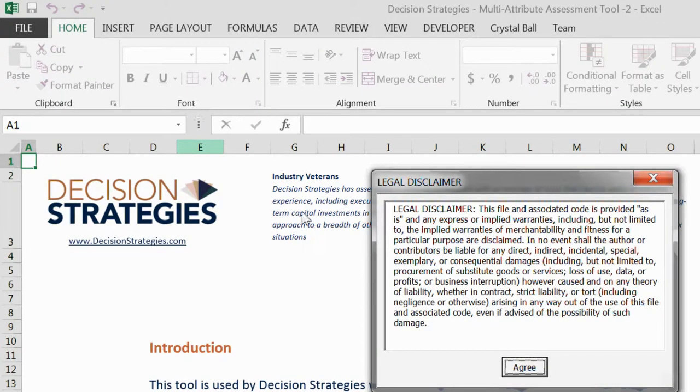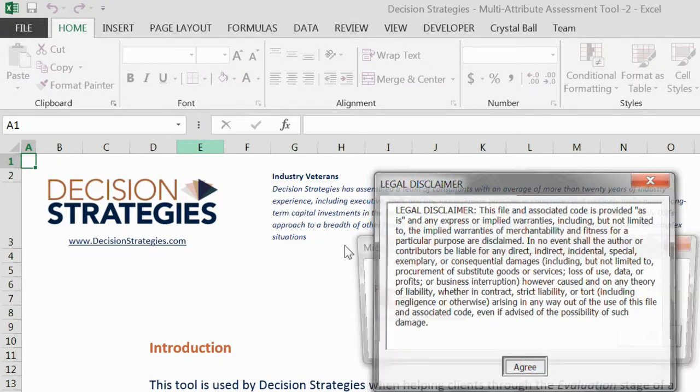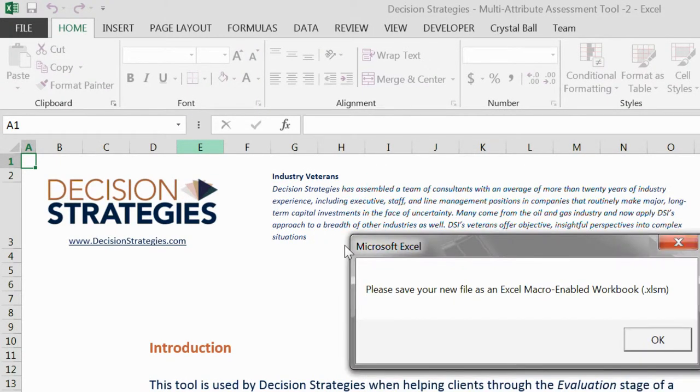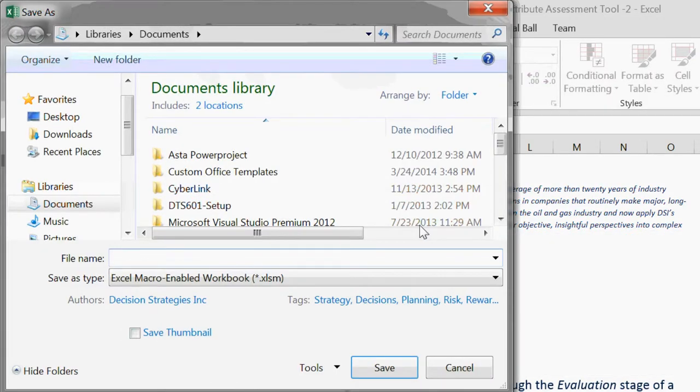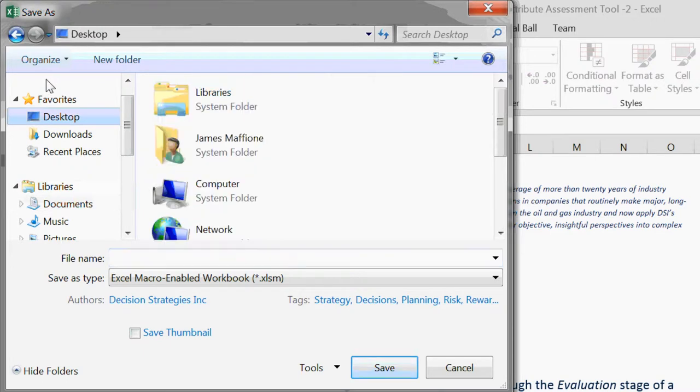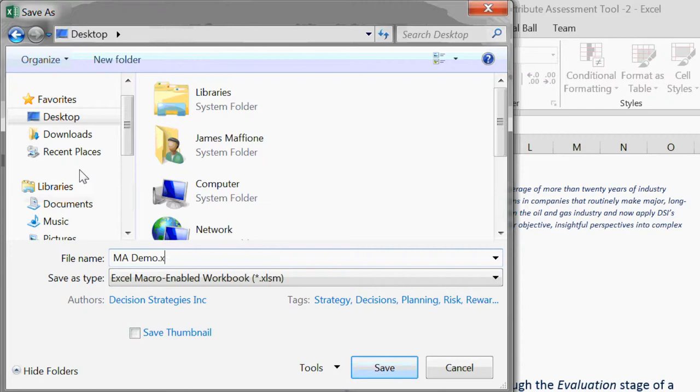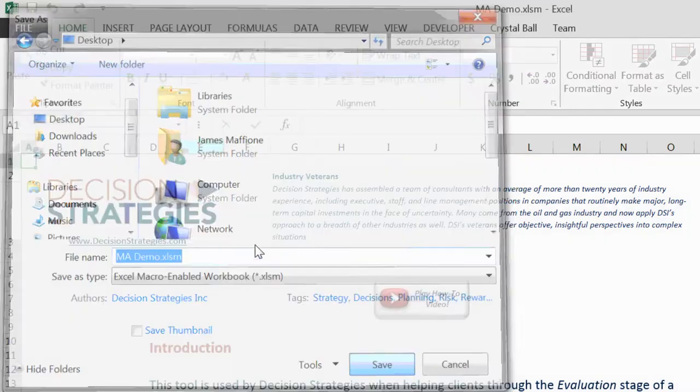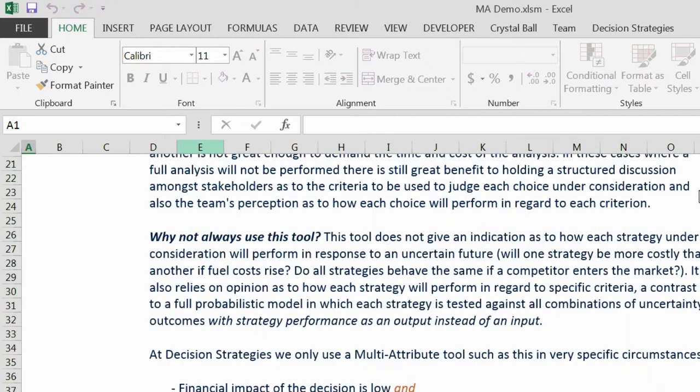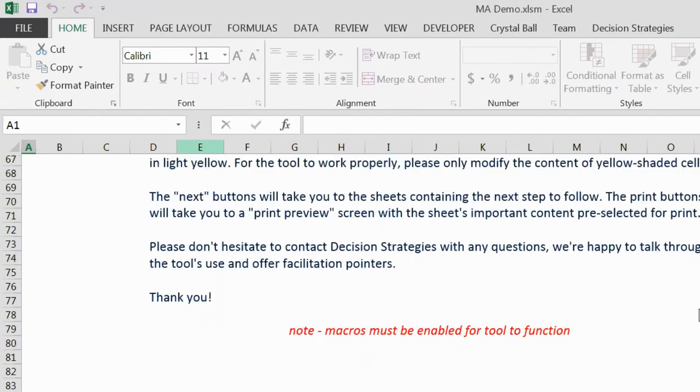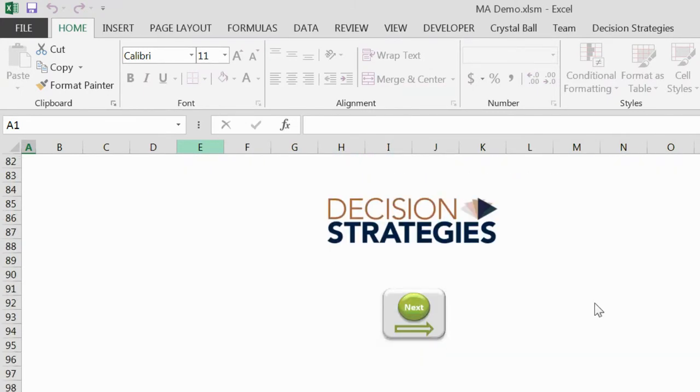When the tool opens, we again click Agree and we're prompted to save our file as an Excel macro-enabled workbook. I'll save this file to my desktop and name it mademo.xlsm. The file opens on the introduction page and I'll scroll down and click the Next button.